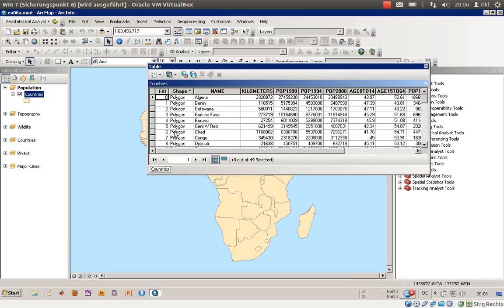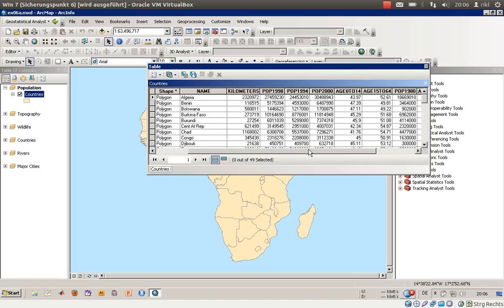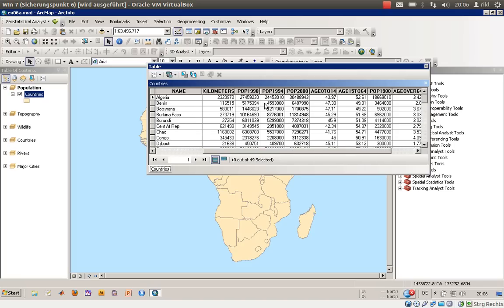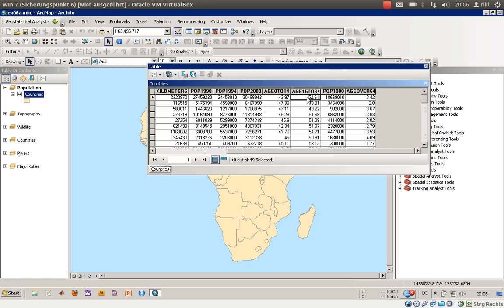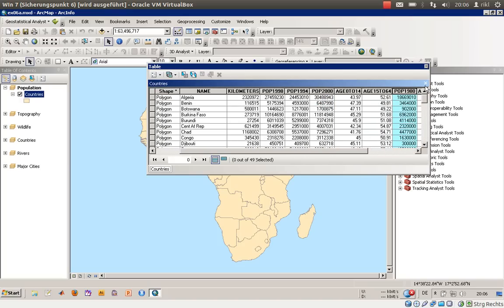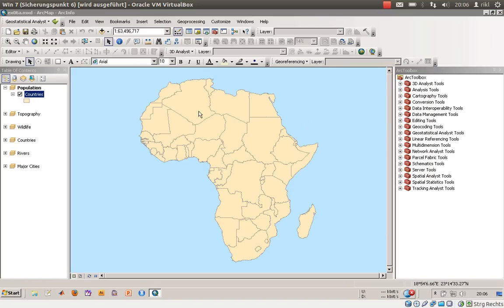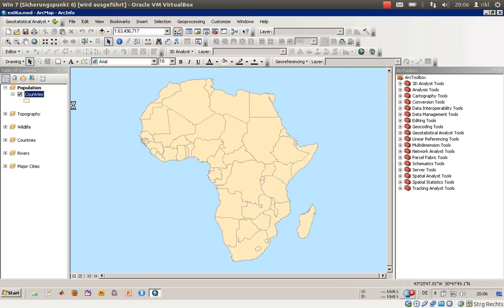Here we are with all the names, the kilometers, population in 1998, 1994, and year 2000, then some percentages up to 14 years and from 15 to 64 years, and population 1980 and so on. This is not sorted but you'll figure it out.